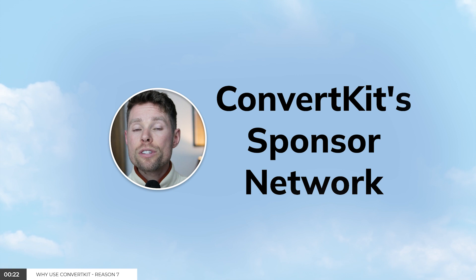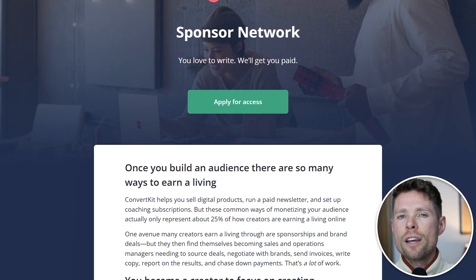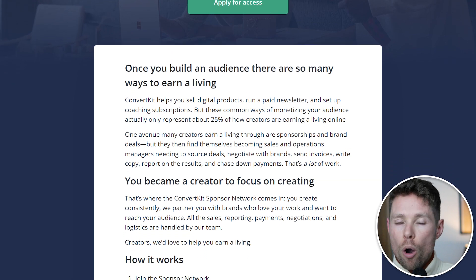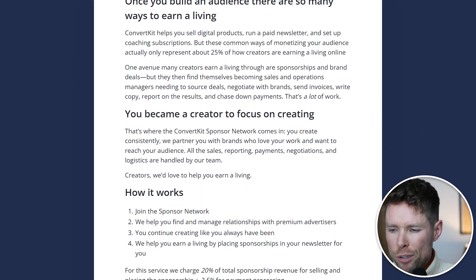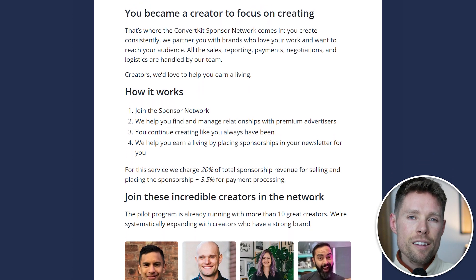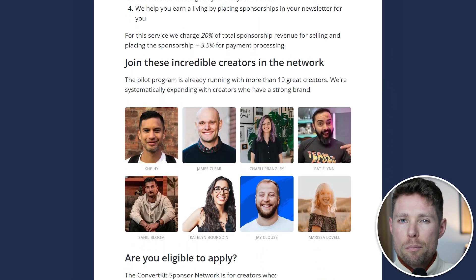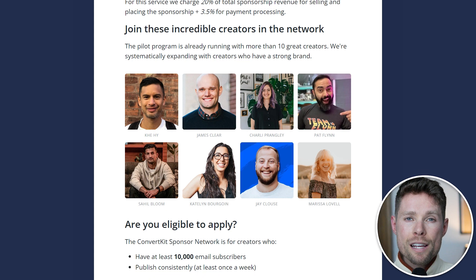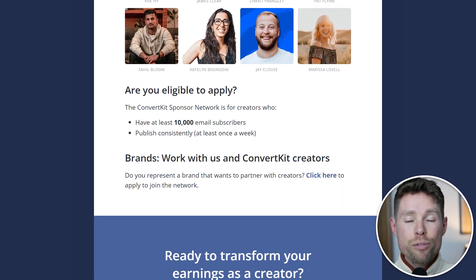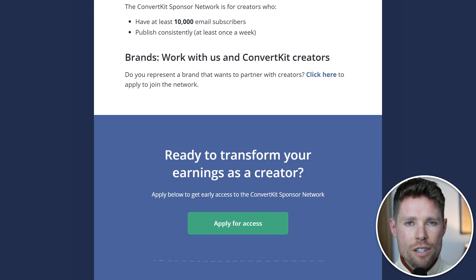Reason number seven: ConvertKit's sponsor network. The sponsor network finds and places sponsorships directly in your newsletter, something other email tools don't offer. Do note that you need at least 10,000 subscribers to apply, you must publish weekly newsletters, and ConvertKit takes a 23.5% cut from payments received.